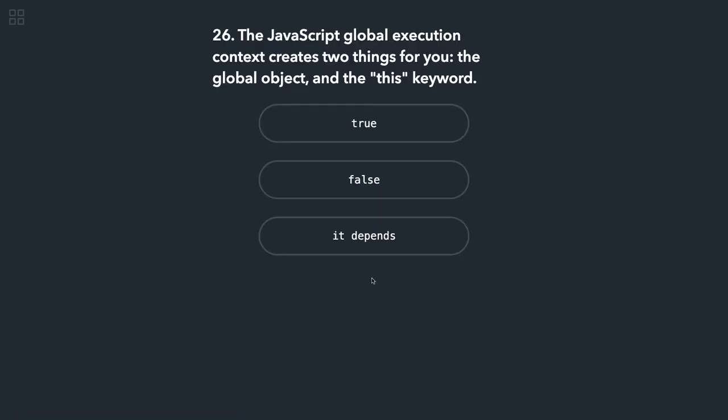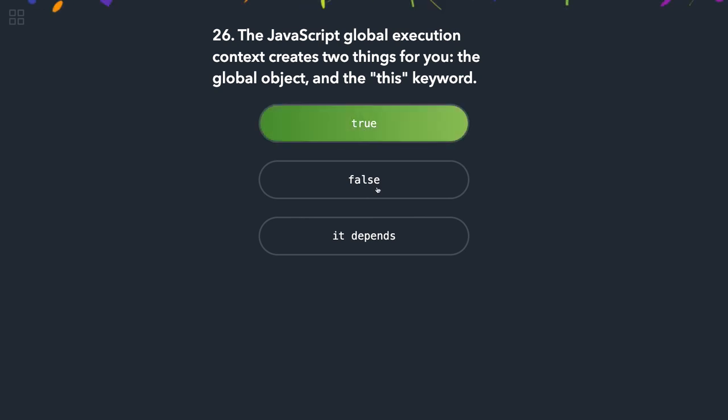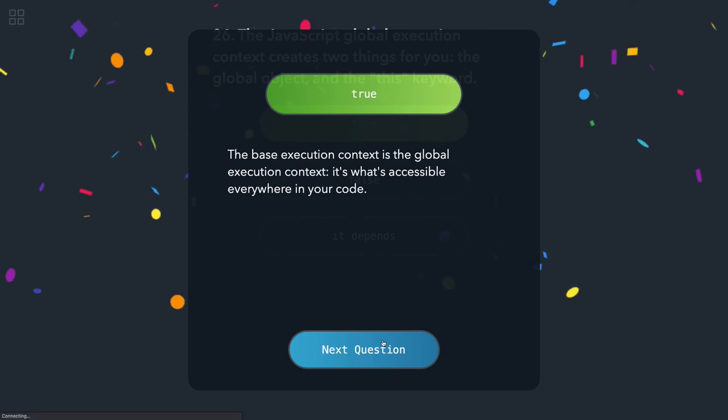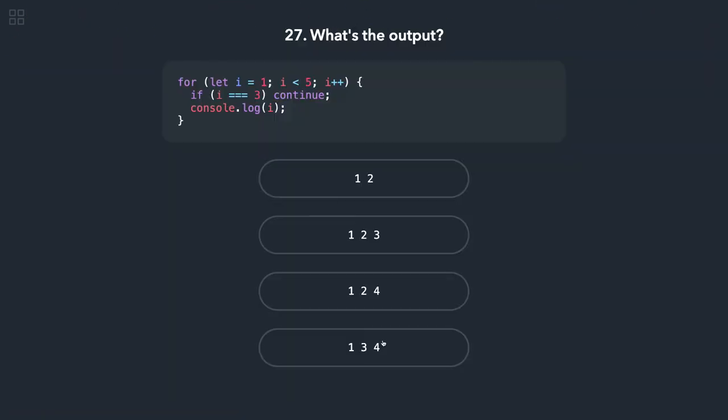JavaScript global execution context creates two things for you: a global context and this keyword. That is true. Okay, about this. We are doing a for loop, i equal to 3, we are doing continue. So we are starting for loop from 1, so it should print 1, 2, 4.